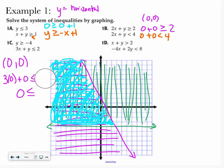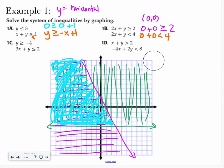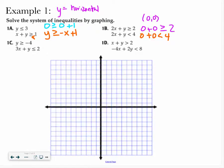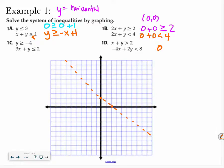Let's move on to letter D: x plus y is greater than 2. So I'm going to have x and y intercepts at 2. There's no or equal to, so I know it's a dashed line. Then I plug in the origin: 0 plus 0, is that greater than 2? No. So I go to the opposite side of the line from the origin and shade that.